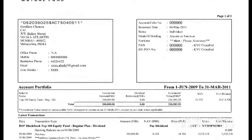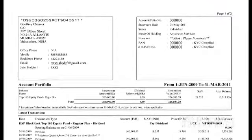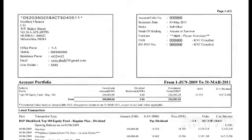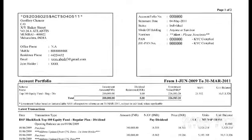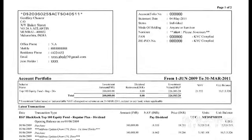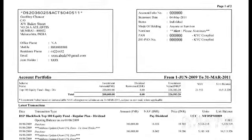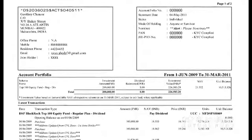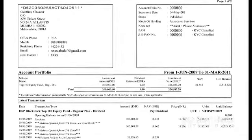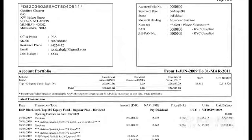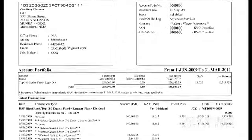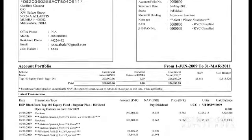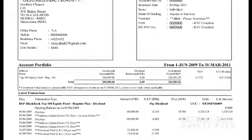It also shows the total investment value based on the NAV. Account statements stating the number of units are sent by ordinary post or email to the unit holders within the following periods: for fresh or additional purchase, within five business days from the date of allotment of units.